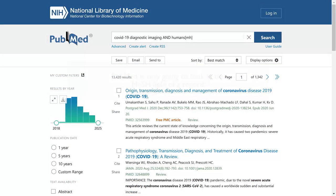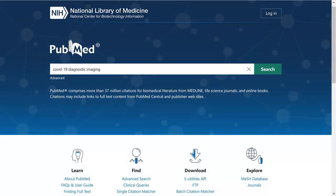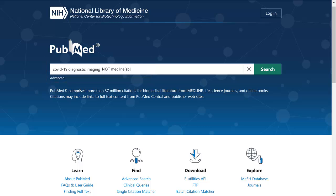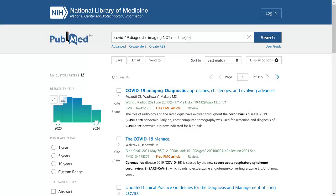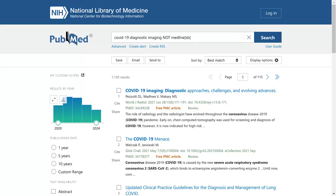Using this method, PubMed is only going to look in the MeSH field of a record, and therefore only indexed records will be retrieved. To find non-indexed records for articles about humans, conduct a second search. Combine your search strategy with NOT MEDLINE[SB]. This retrieves all non-indexed records matching your search terms. Non-indexed records will require your review, so from these results, manually select relevant studies.